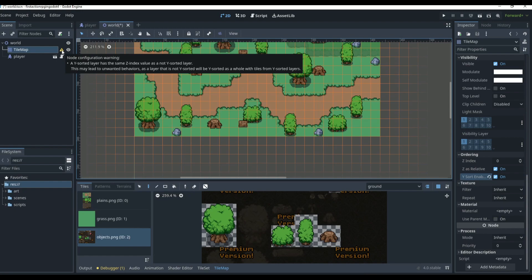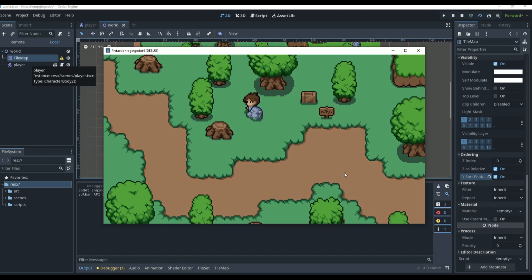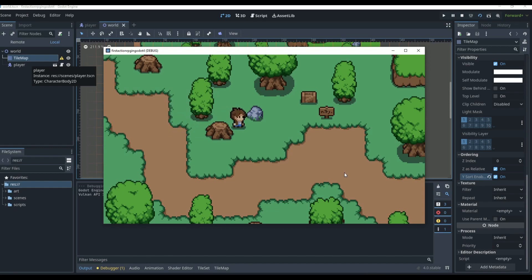That removes the warning — let's play and hopefully it works now. And it does! You have to turn Y-Sort on for the tile map, the world Node2D, the player, and the layer. Walking behind the rock puts us behind it; walking in front puts us in front. Behind the stump, in front of the stump. Behind the tree, in front of the tree. Behind the crate, in front of the crate. Behind the sign — everything works perfectly!